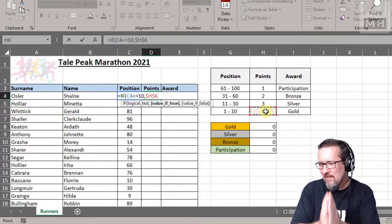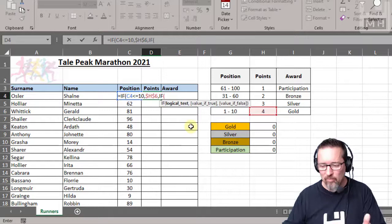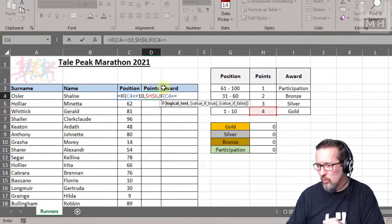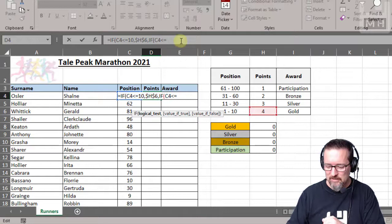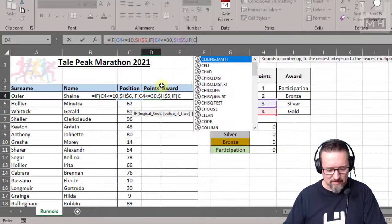There we go. So there's my first part: if C4 less than equal to 10, four points. And I'm making that four points absolute because we're going to reference that all the time. All right, otherwise, next comma, let's do another test. Otherwise if C4 is less than or equal to - it was 31, I think - 30. So if C4 is less than or equal to 30, then what do we do? Well that is going to be three points absolute.